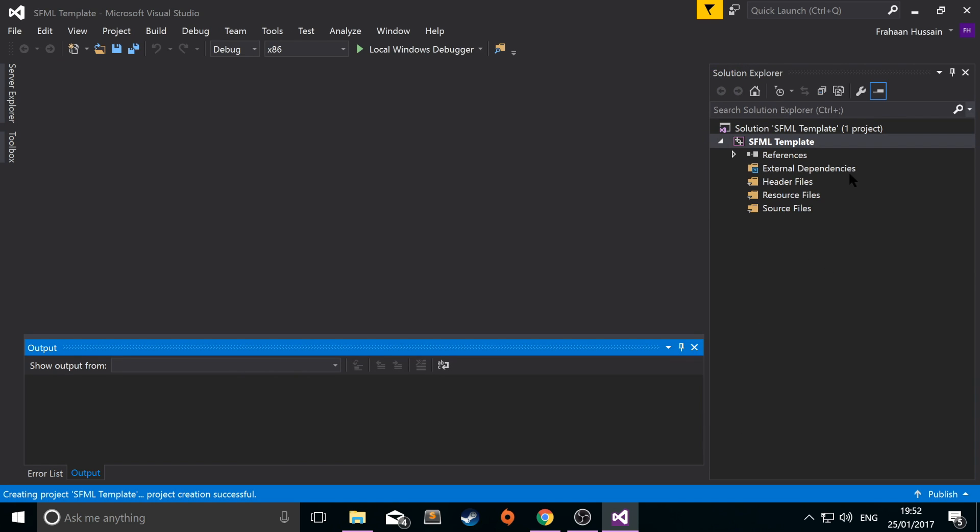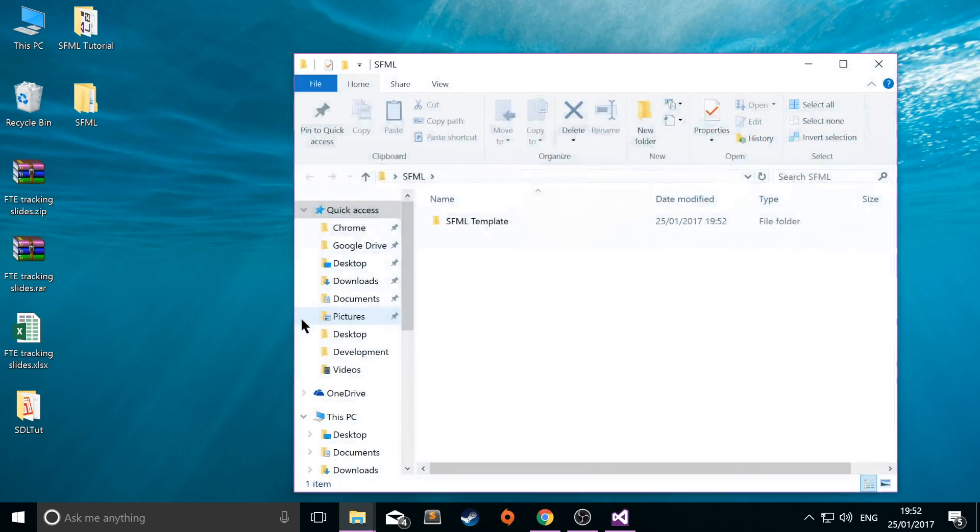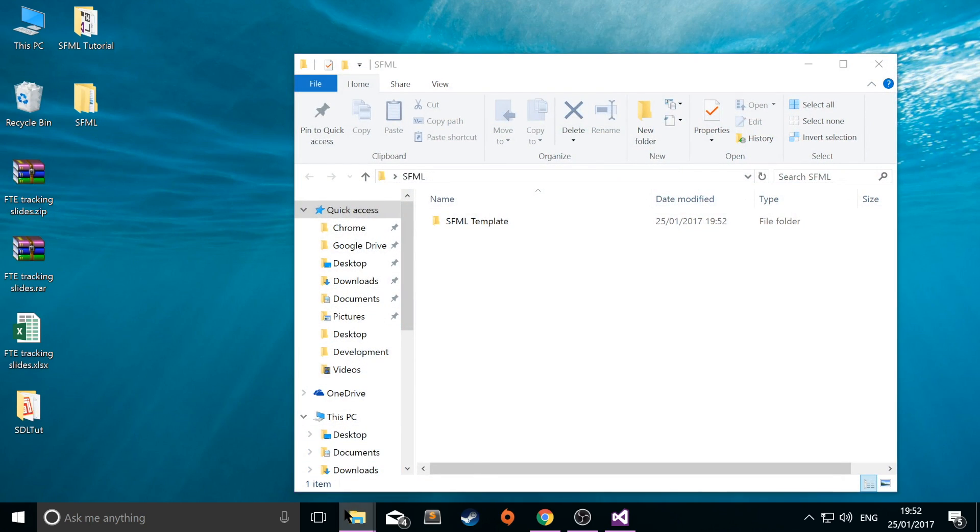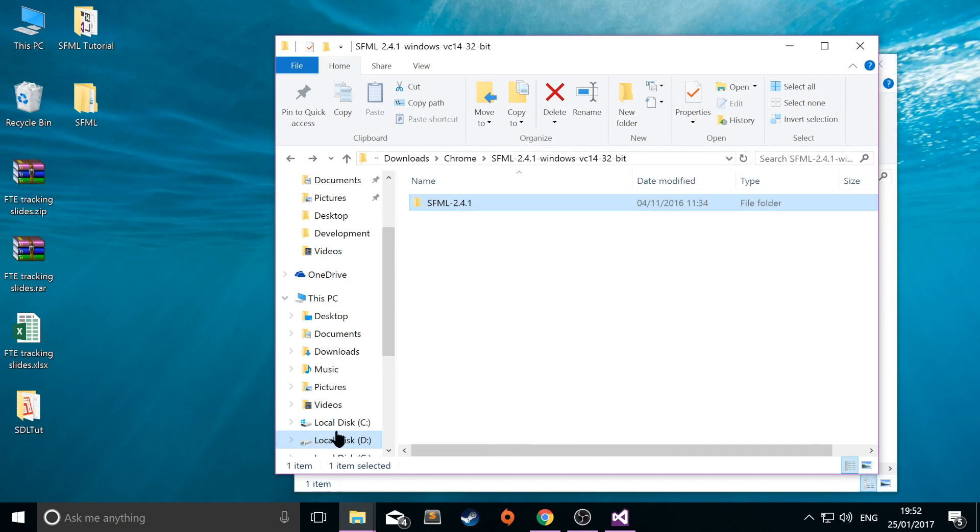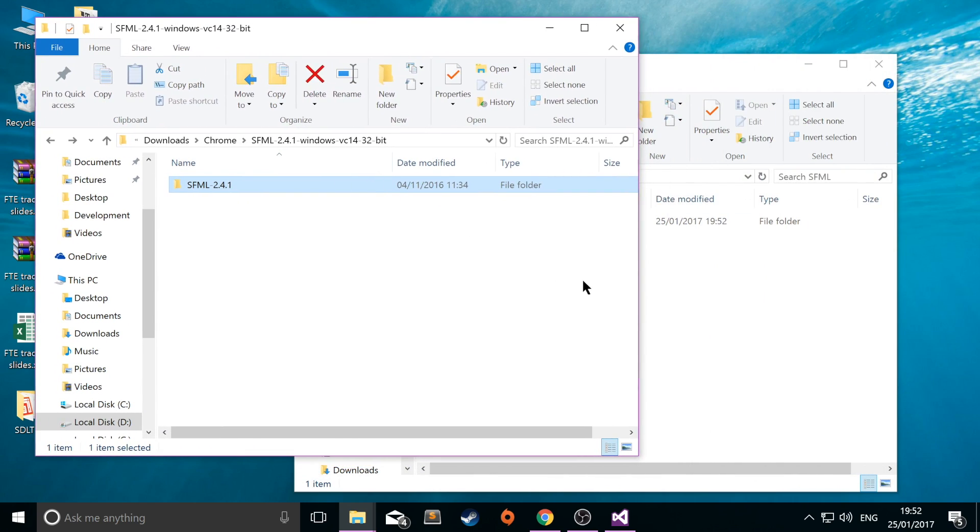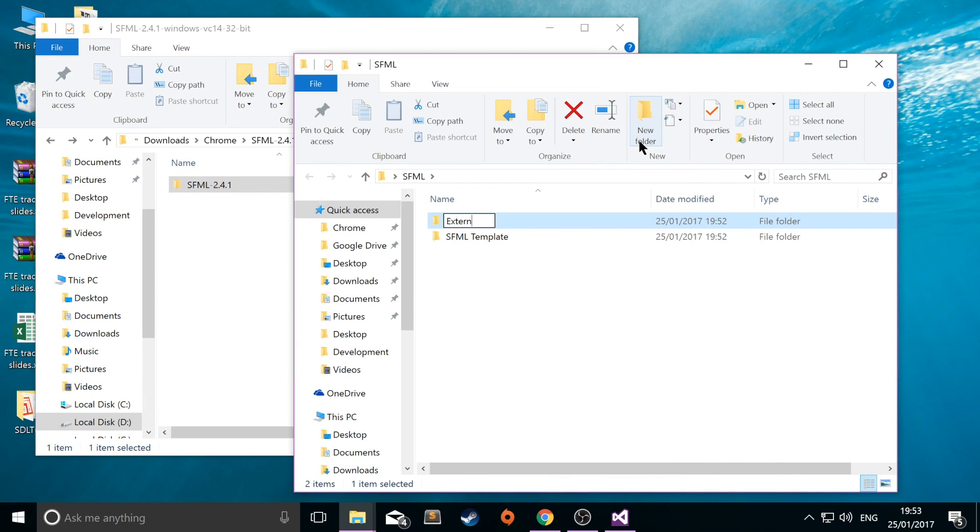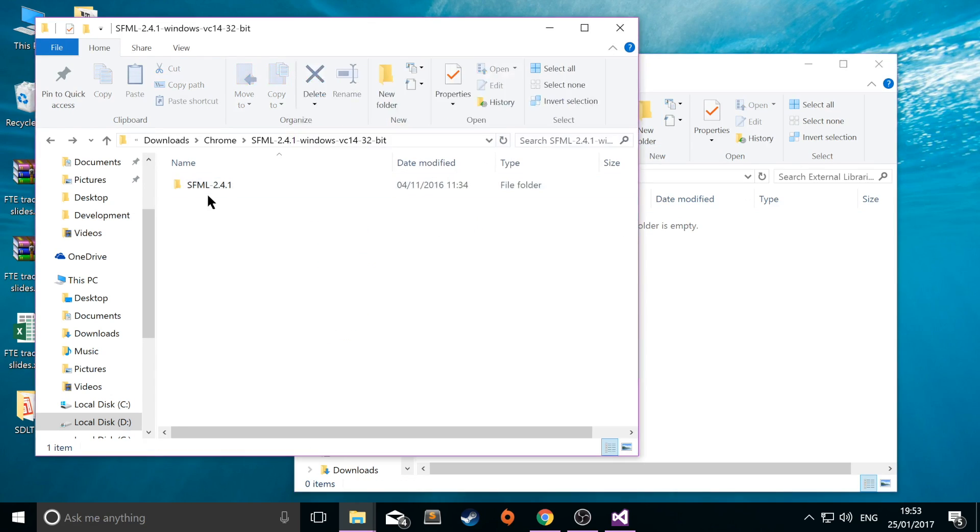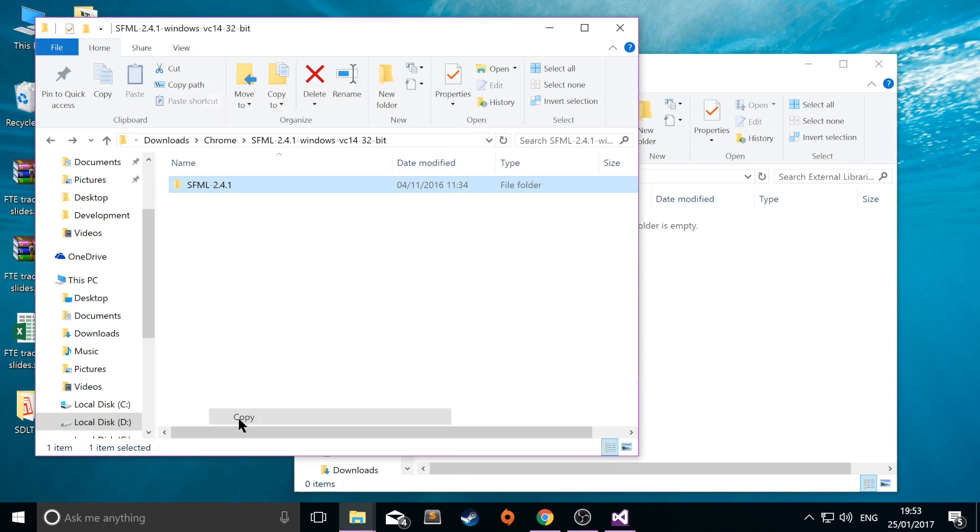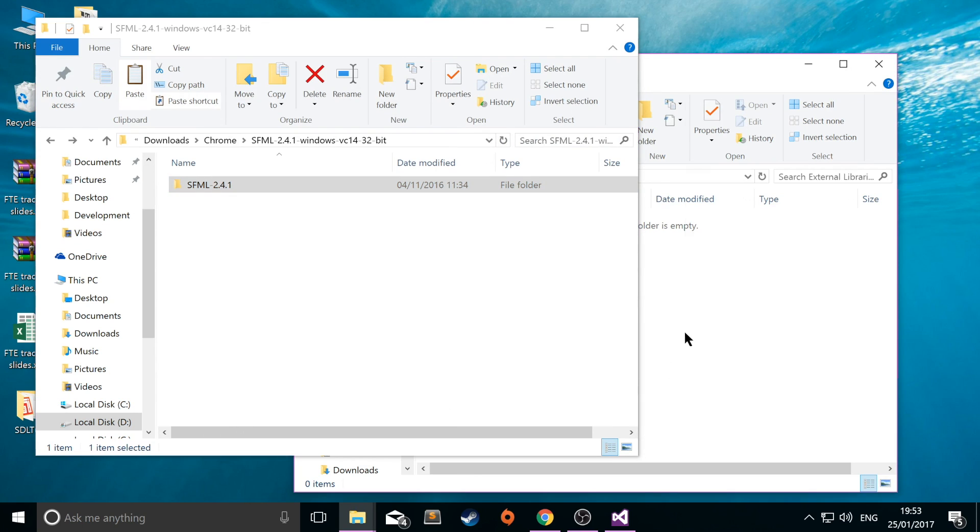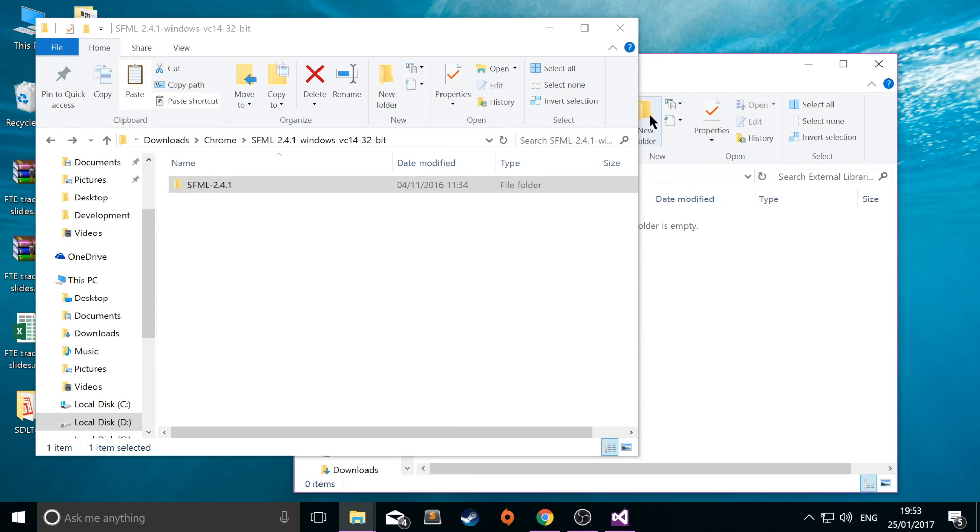And next what we want to do is actually copy into here the SFML library. And what we're going to do is create a new folder called external libraries like so.